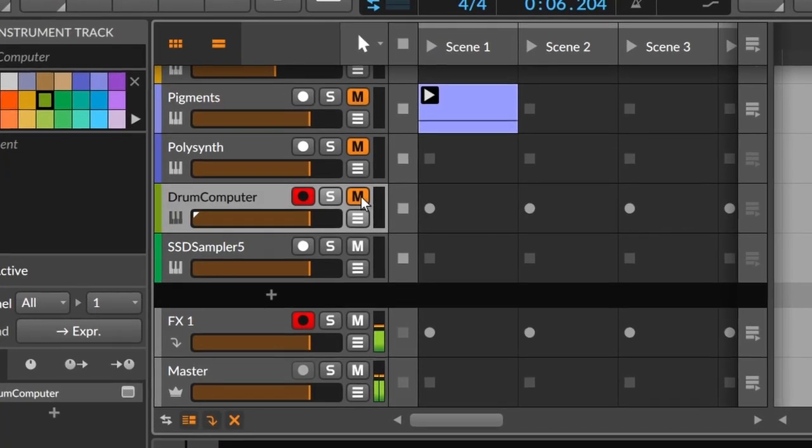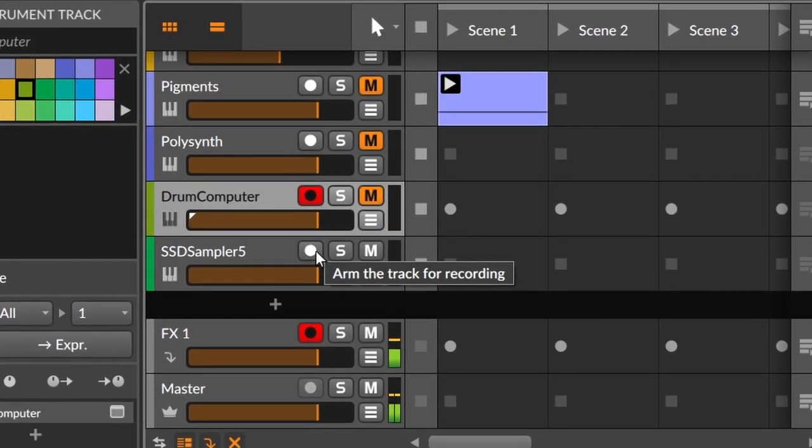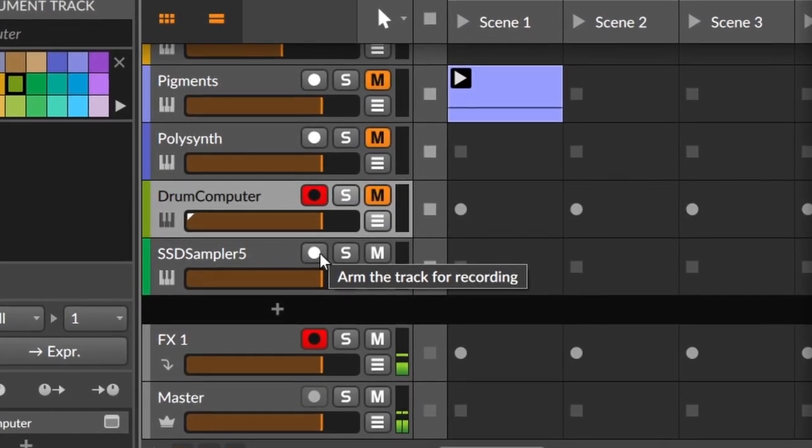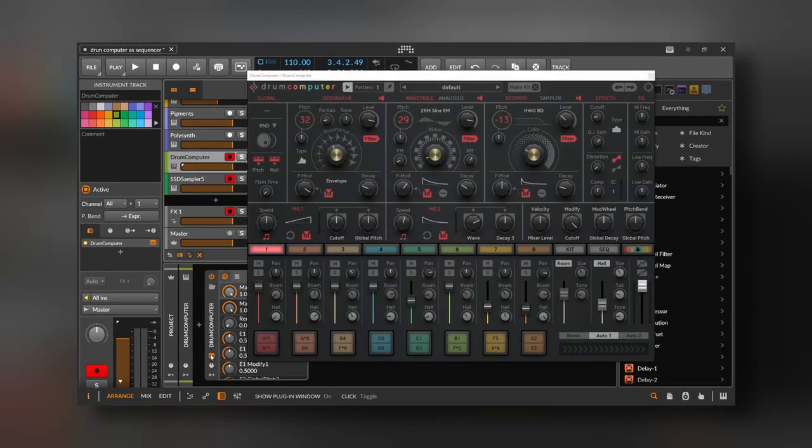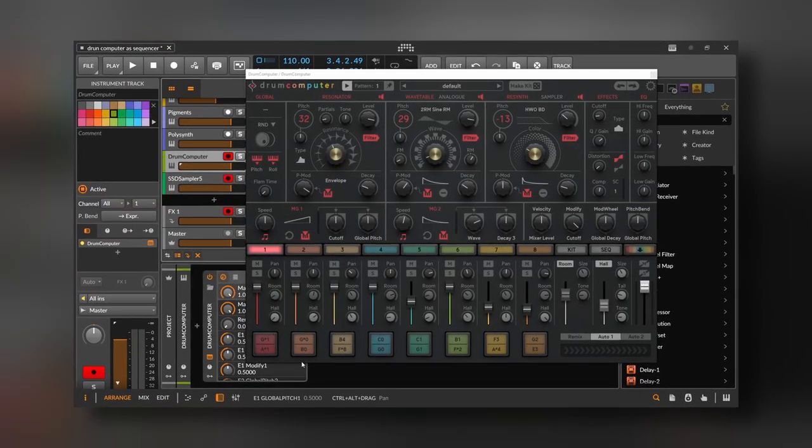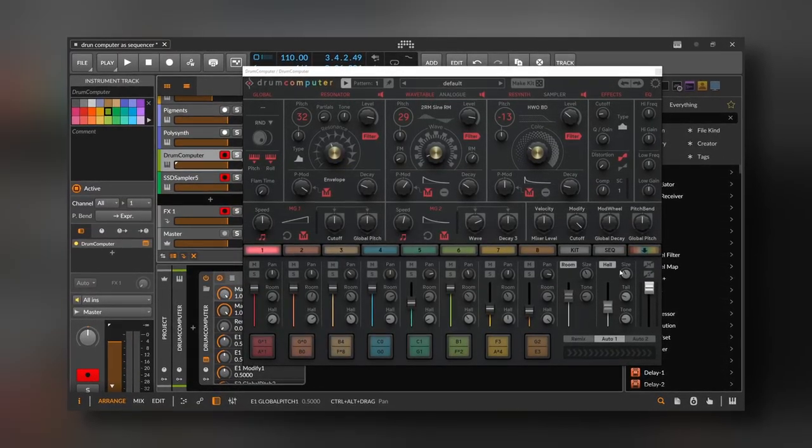And in fact, if I press the keyboard, I cannot play the SSD sampler. So now we can mute drum computer and also arm the track of SSD sampler. So if we open drum computer and press a key inside of it, we will get sound.